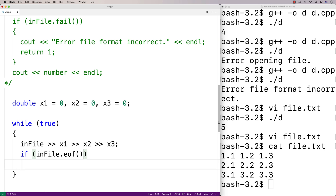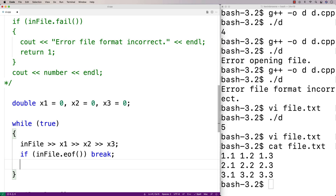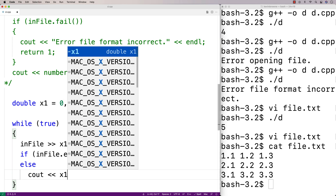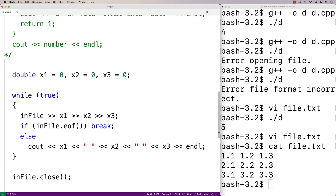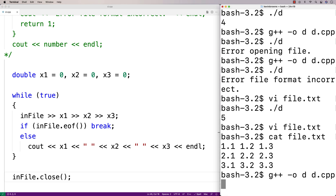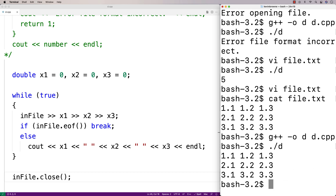If we're at the end of the file, then we're going to break, and that will terminate the while loop. Otherwise, we'll just output the values of x1, x2, and x3. So we'll say else, cout x1 space x2 space x3 followed by an endline. So we'll save this, compile our program, and give this a try. After we recompile and run the program, our output is the file contents.